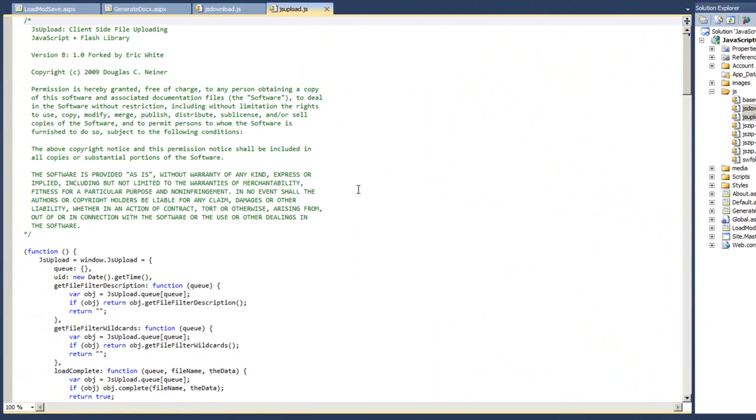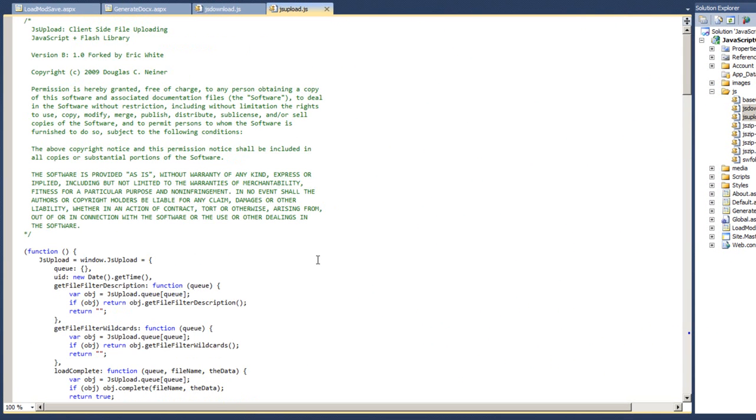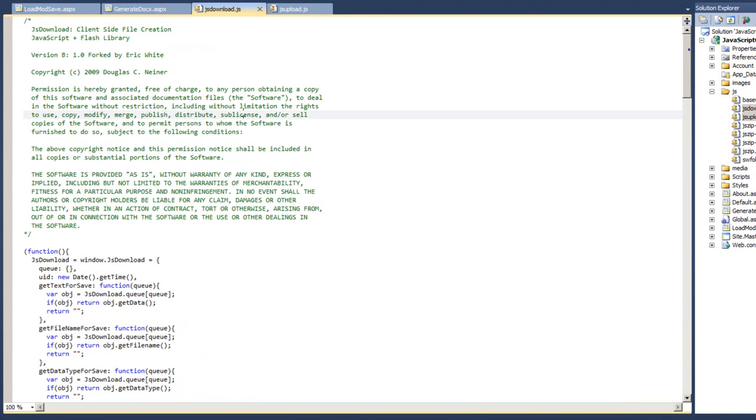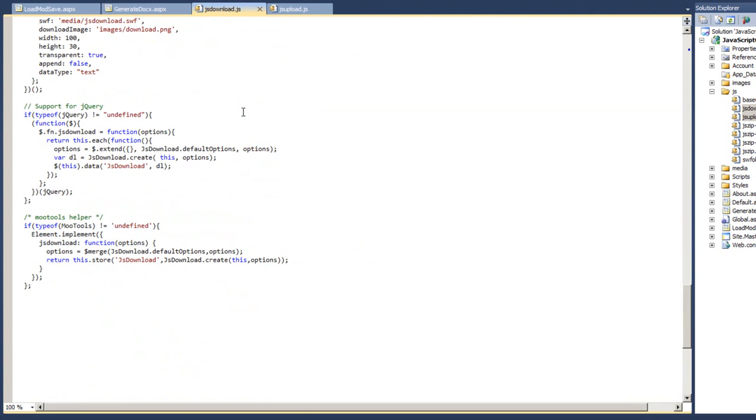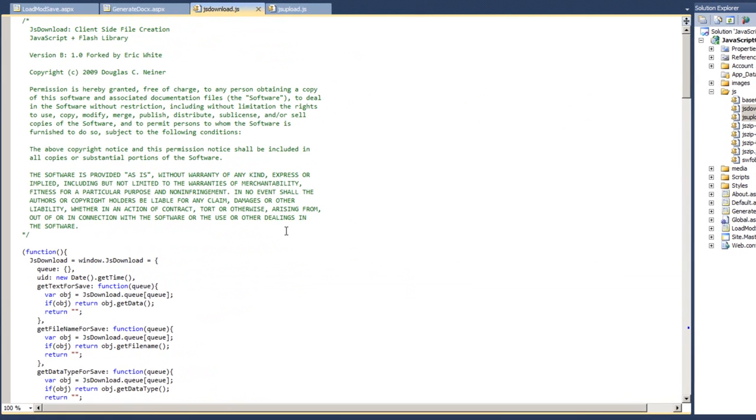I'll open them. There's JS upload. It's about 220 lines of code and also JS download. Again, about the same 212 lines of code. This is the JavaScript code that interfaces up to the Flash library.